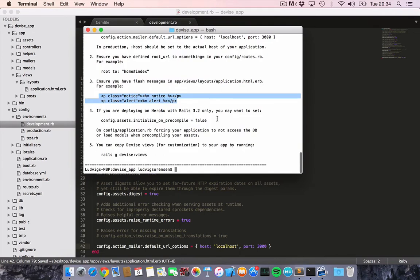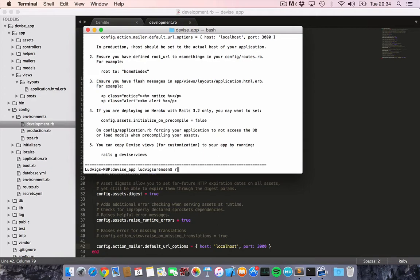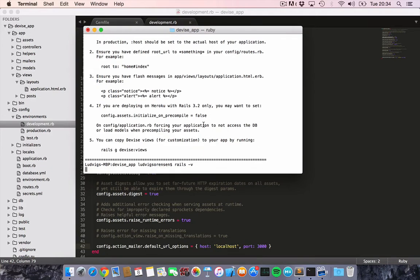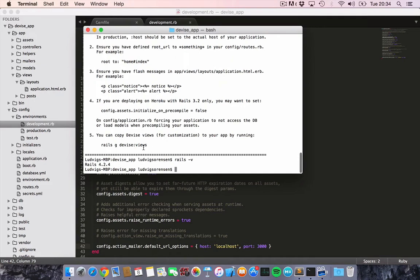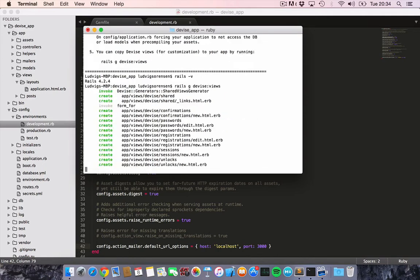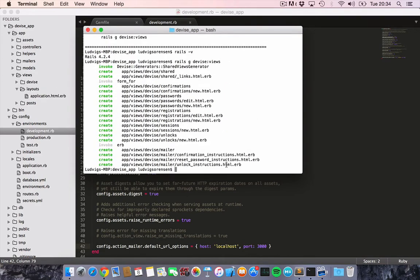Then we're not using Rails 3.2, so I don't have to do that. Maybe I should show you which version I'm running, Rails 4.2.4. And then we would like to put this into our terminal, which will generate the device views for us so we can customize them.